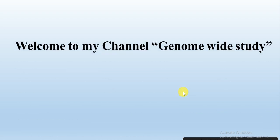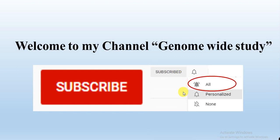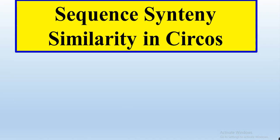Asalaamu alaykum viewers, welcome to my channel. If you are new to my channel, please subscribe and press the bell icon so you will get notifications of all new videos. In this video, we will try to learn how we can show sequence similarity analysis or the similarities among different sequences in circles.